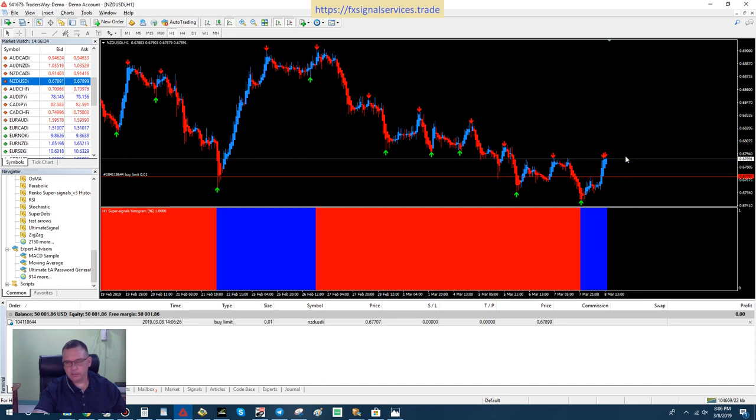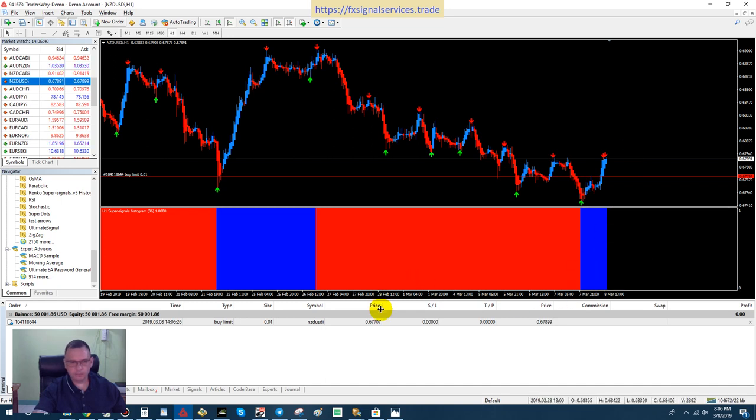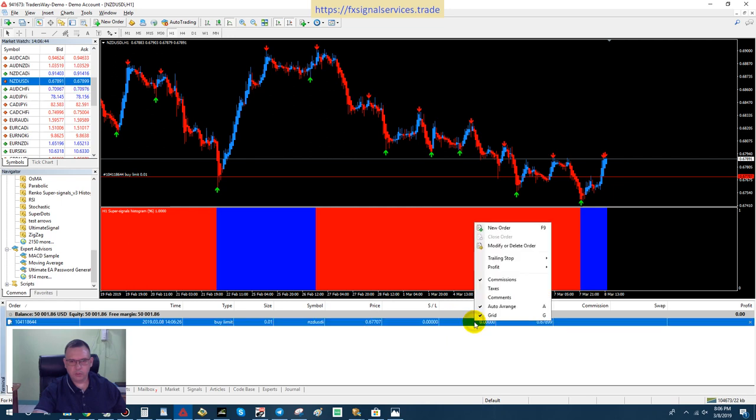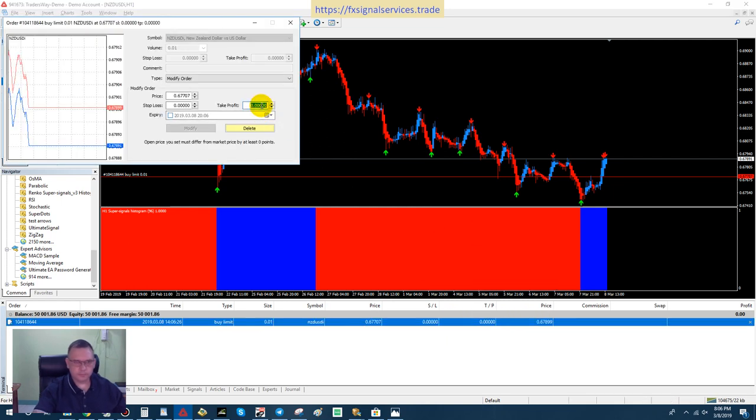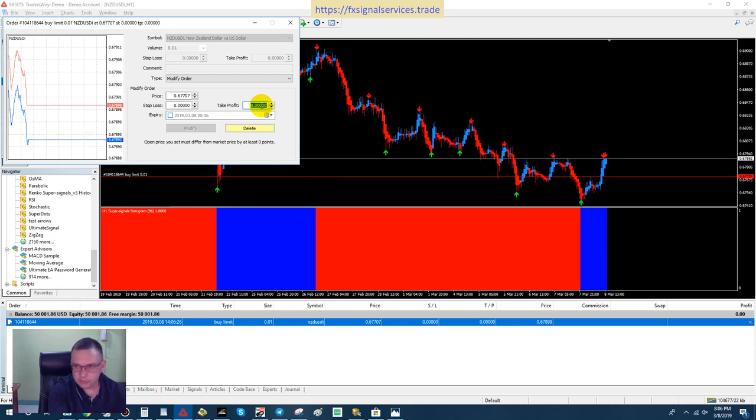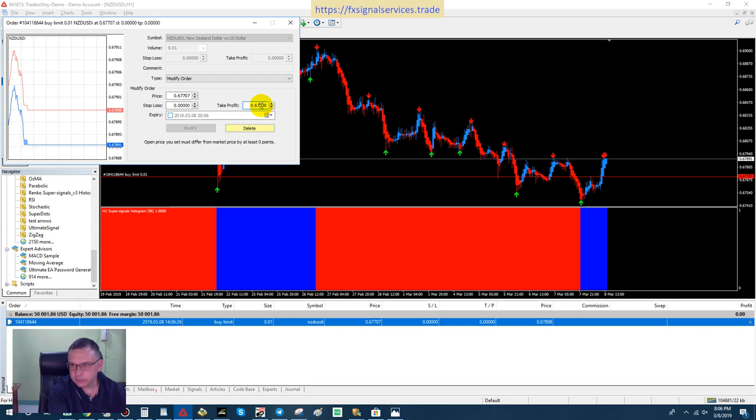You can set a take profit wherever you want. For me, I would just wait until I have another red arrow or even this histogram changes from blue to red.